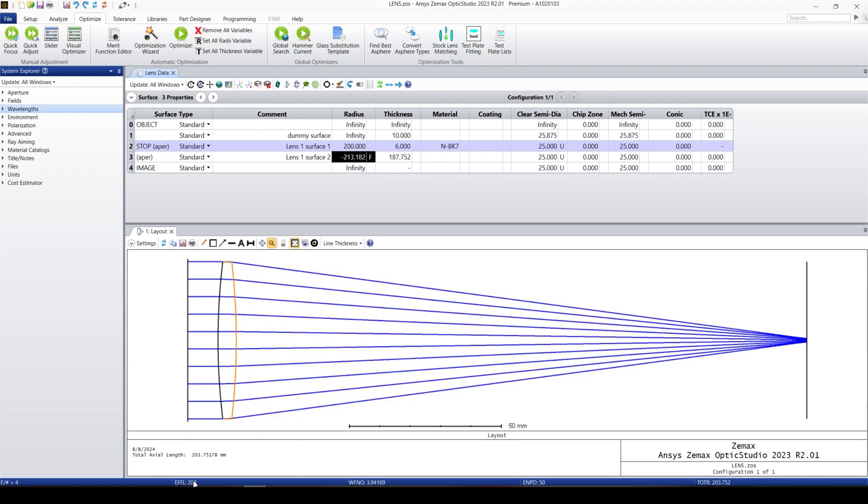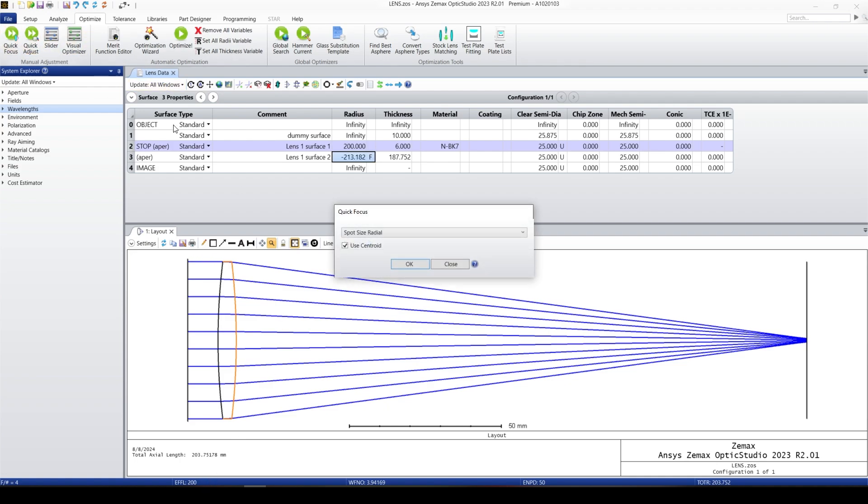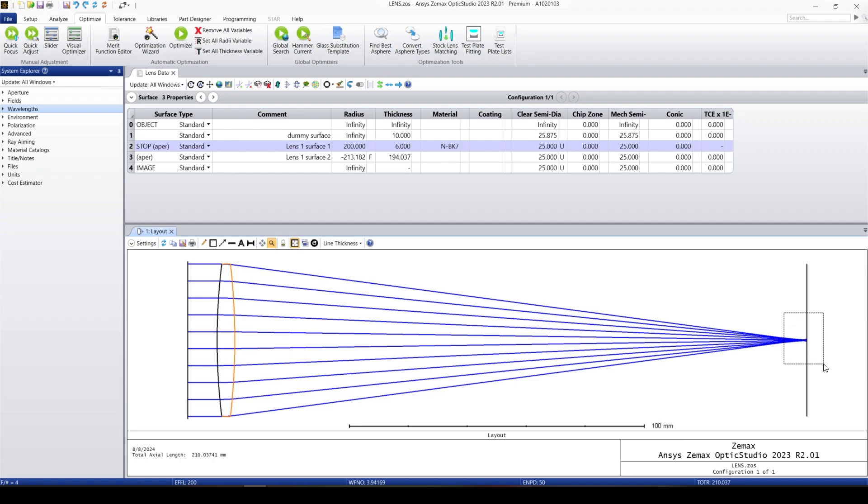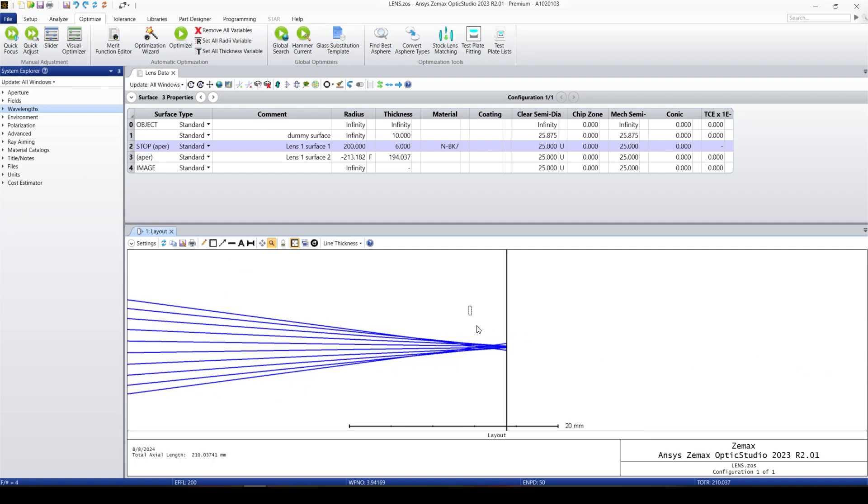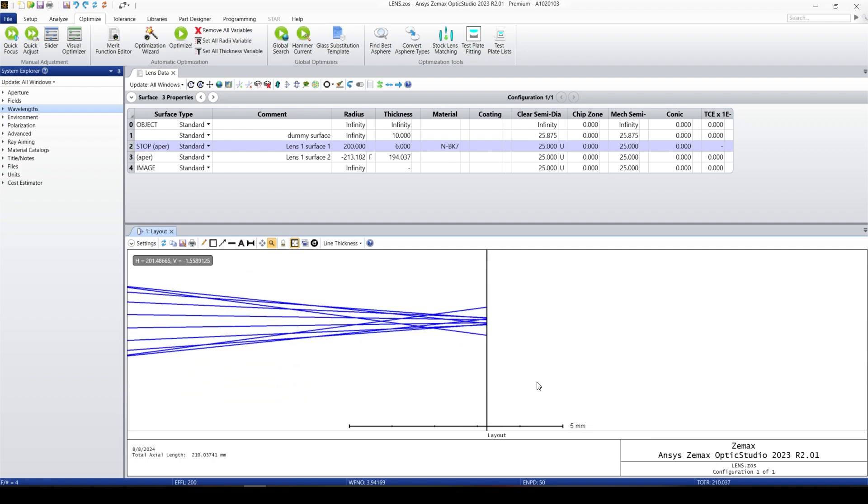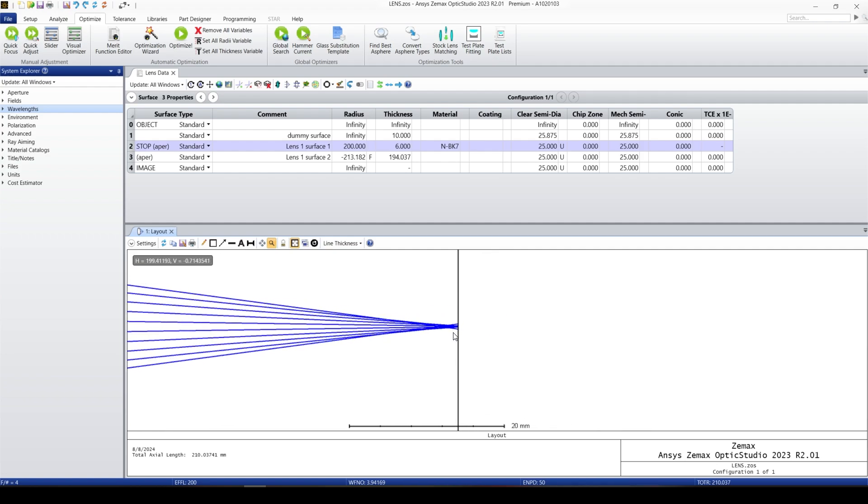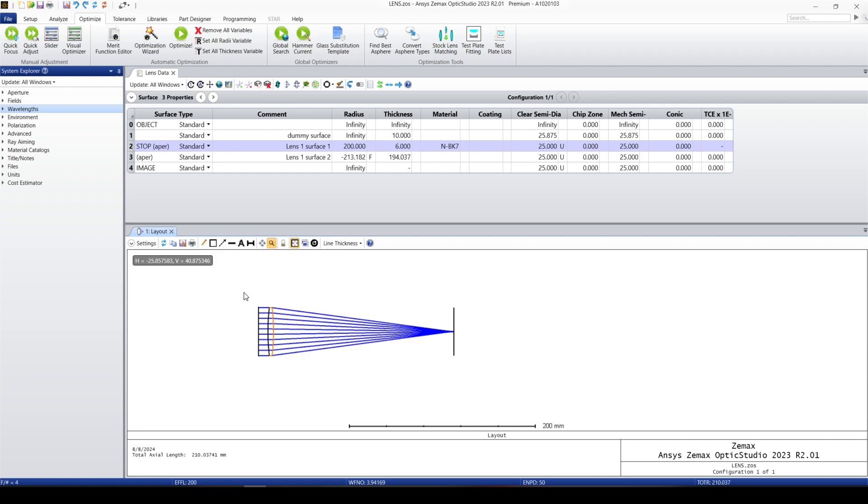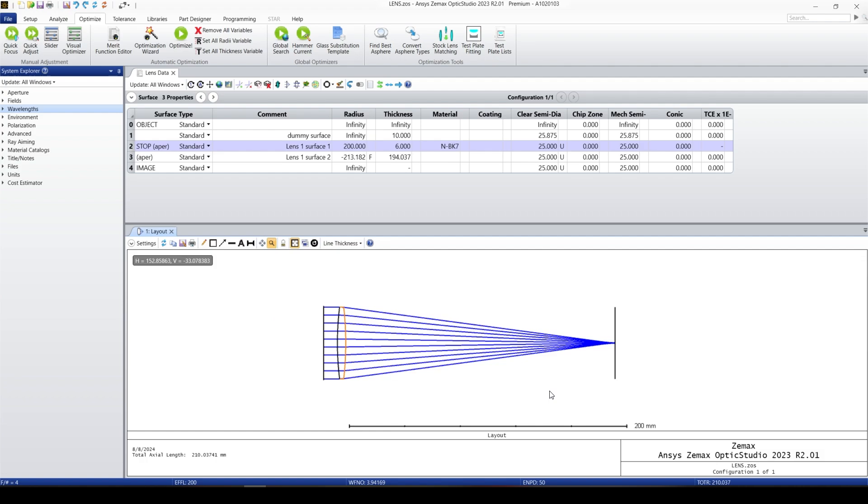So I can again quick focus the system. Now the system is at focus and the effective focal length is at 200. When we zoom into the focus point, we can see because of aberration it's not completely sharp at focus. Because this is a simple lens, both radii of curvature are not the conic shape, so we have a lot of spherical aberration.